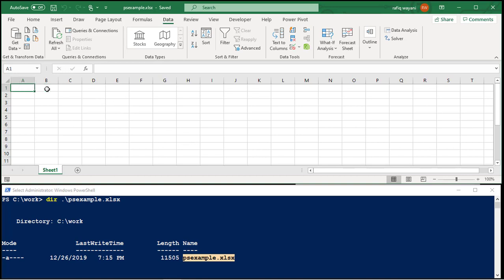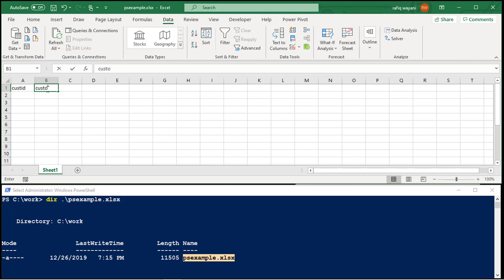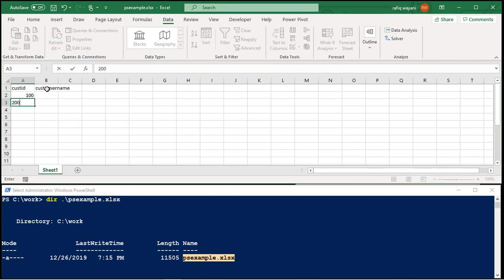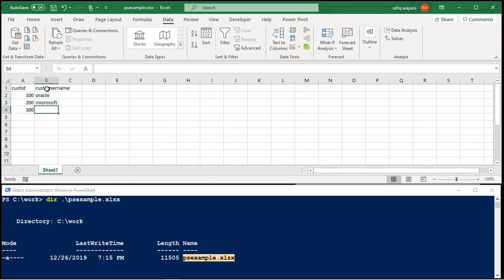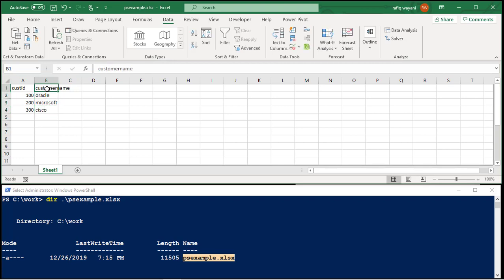I'm going to put in CustID, customer name. I'm going to put in CustID 100, 200, 300. Put in customer name, Oracle, Microsoft, Cisco. I'm going to save this.